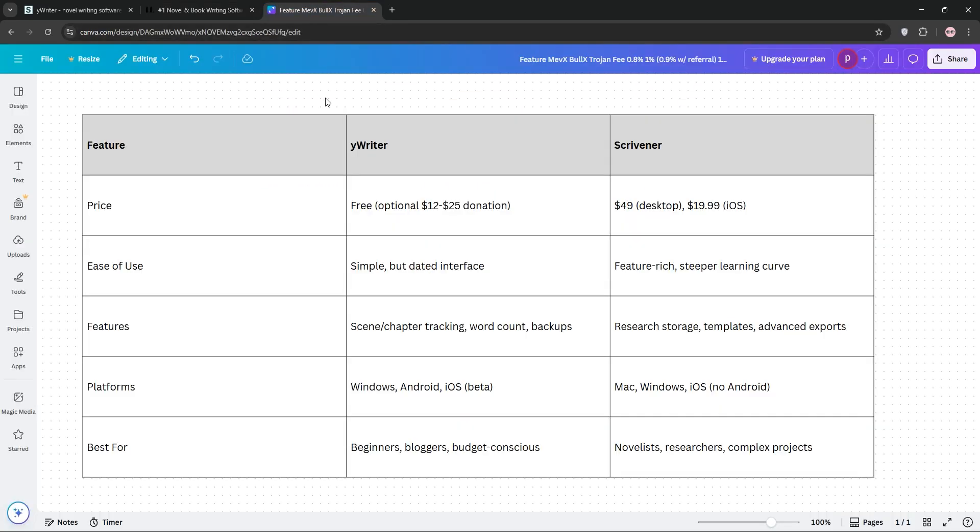So, how do they stack up? Here's a quick comparison. For price, YWriter is free, while Scrivener costs $49 for desktop. For features, YWriter covers basics like scenes and character tracking, while Scrivener adds research, storage, and advanced exports.